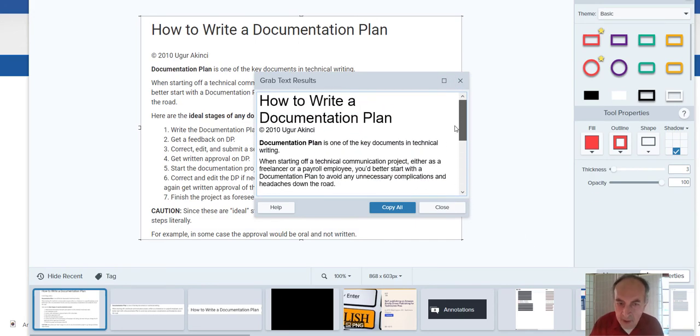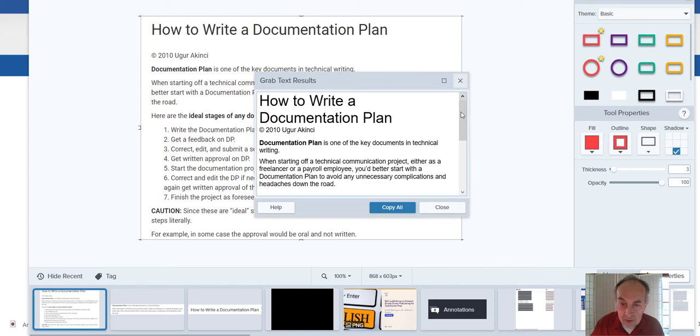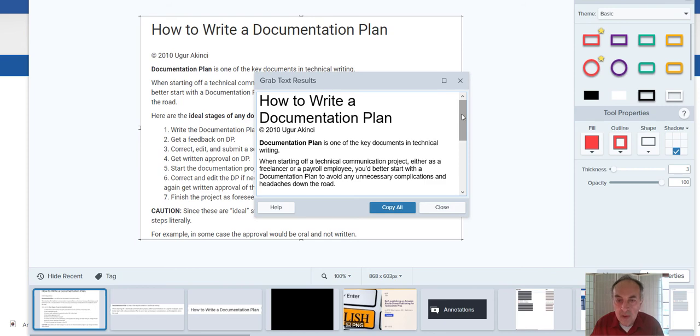Anytime you are looking at a screen with a text that doesn't look editable in any other way, you can just grab the text first through Snagit. I think it's a very useful tool.